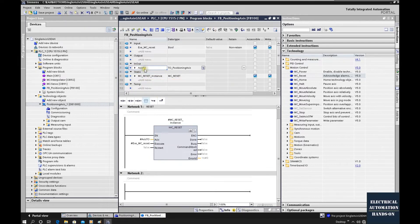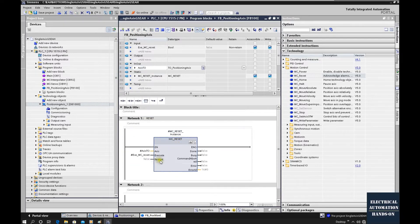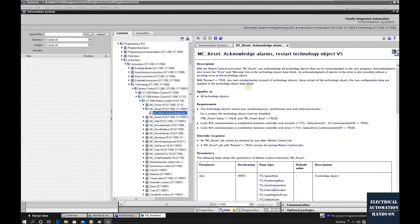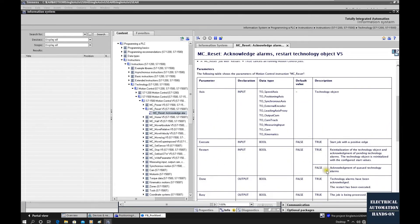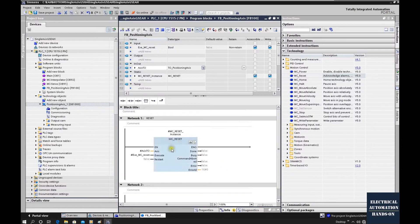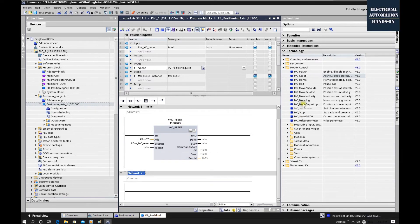We can name it 'axis_TO' and see it automatically updates — very handy. To check the details of MC_Reset we can press F1. For the restart parameter: by default it is false, meaning once we execute MC_Reset it will acknowledge the queued technology alarms. If set to true, it will initialize the TO. In most cases we leave this as false — we only need to acknowledge the fault.